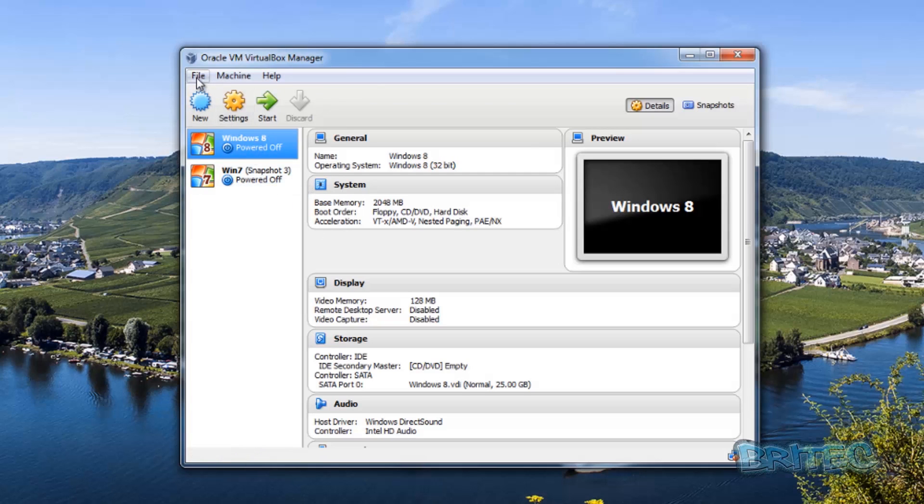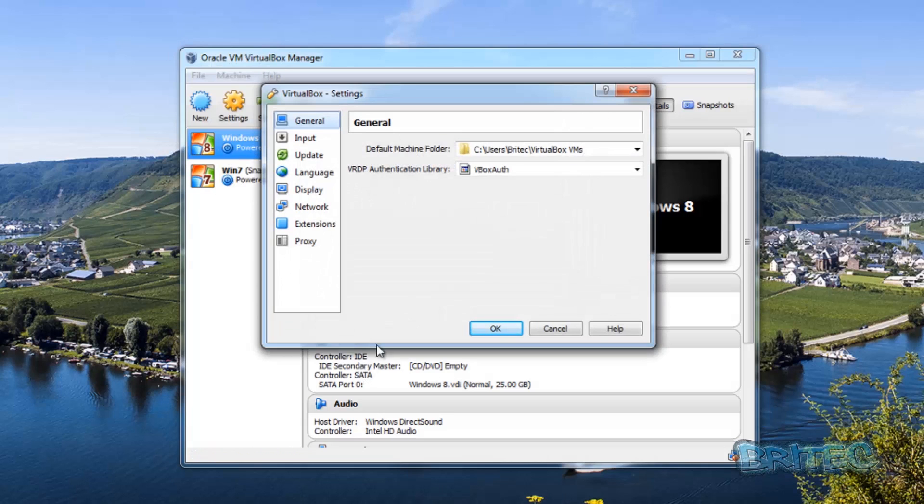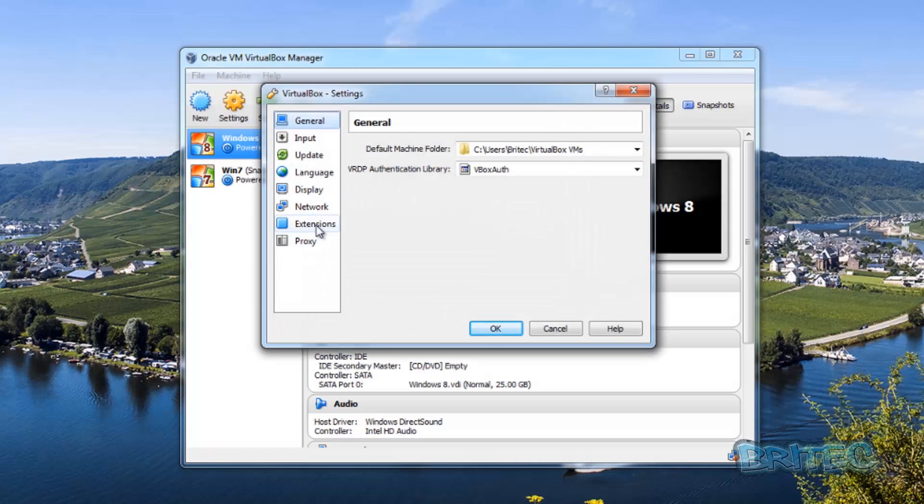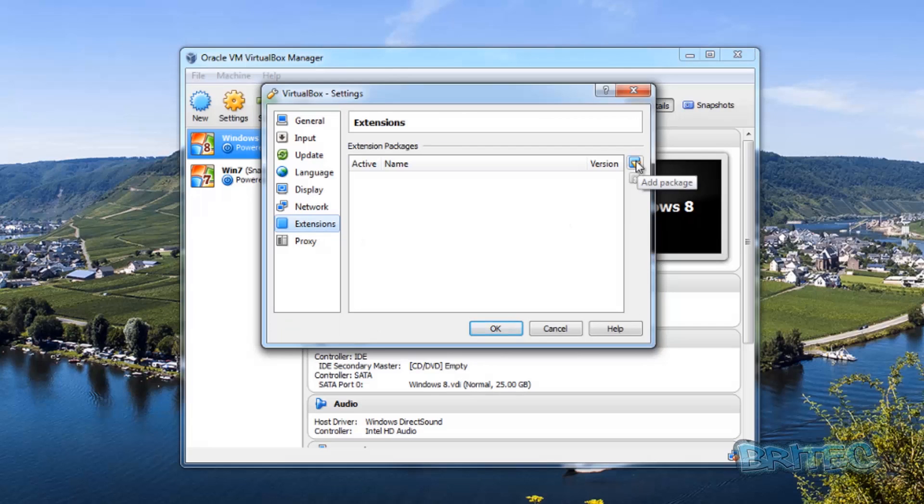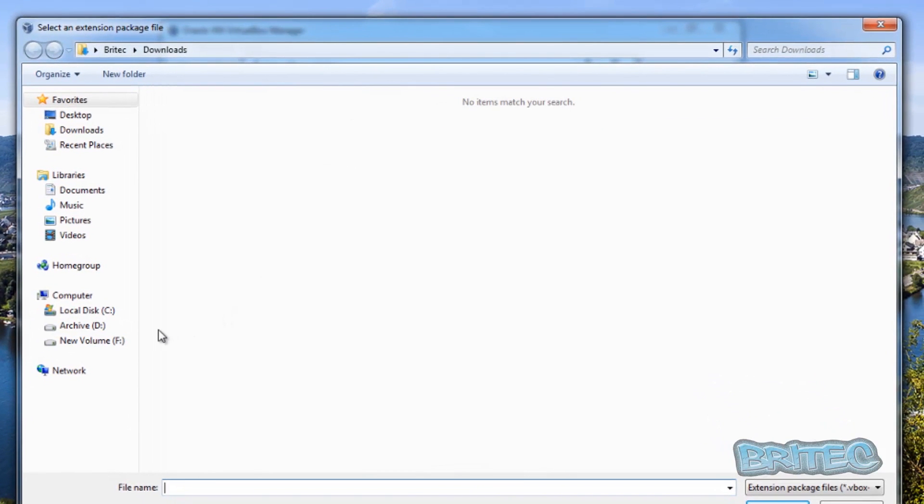open it up and then you want to come up to where it says File, then Preferences, then it will come down to Extensions. And then there you want to use the pulldown tab to add an extension. Go